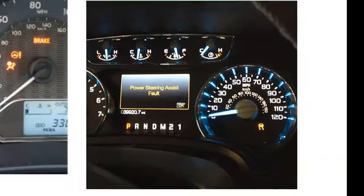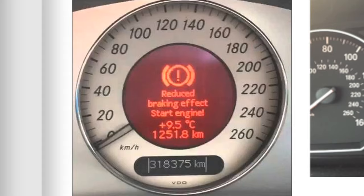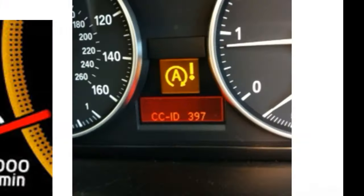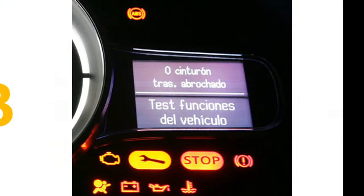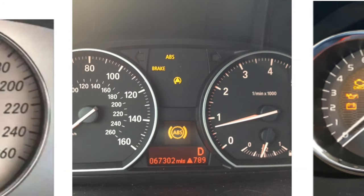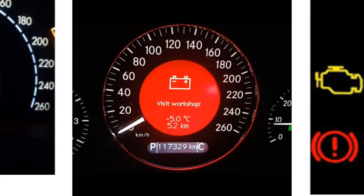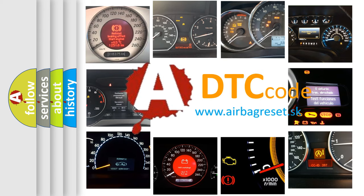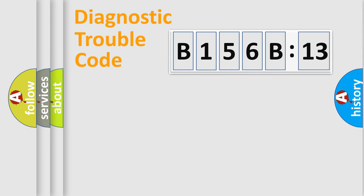Welcome to this video. Are you interested in why your vehicle diagnosis displays B156B13? How is the error code interpreted by the vehicle? What does B156B13 mean, or how to correct this fault? Today we will find answers to these questions together.